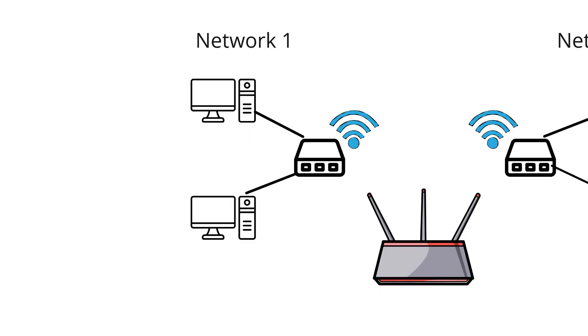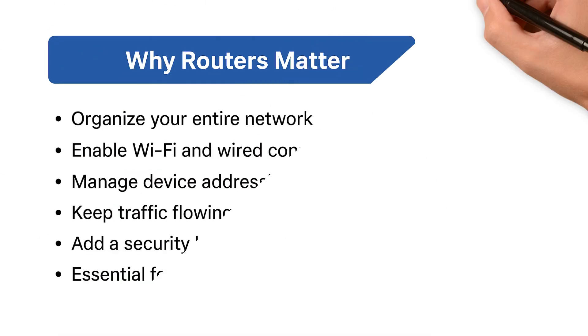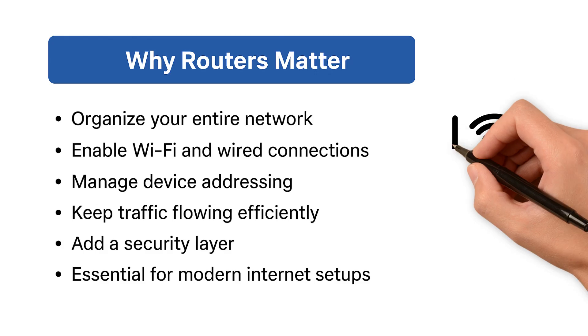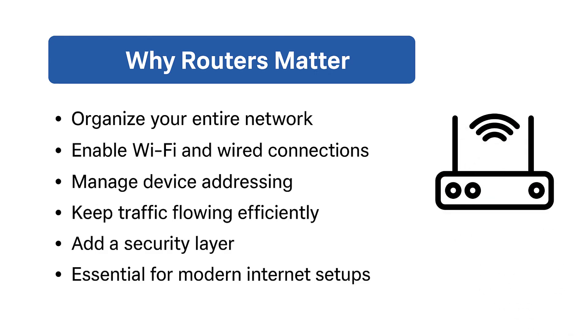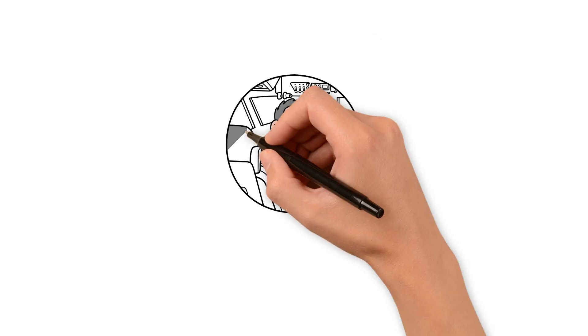Why router matters? Because router organizes your entire network, it enables Wi-Fi and wired connections, it manages device addressing, and keeps traffic flowing efficiently. It adds a security layer, is essential for modern internet setups, because without router nothing will work properly on the internet.